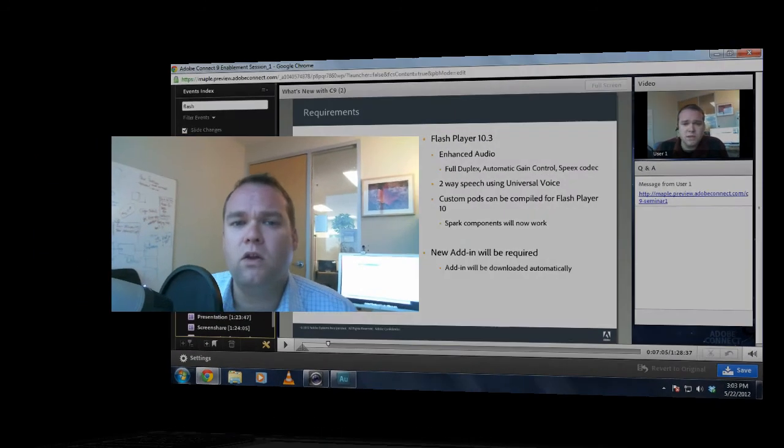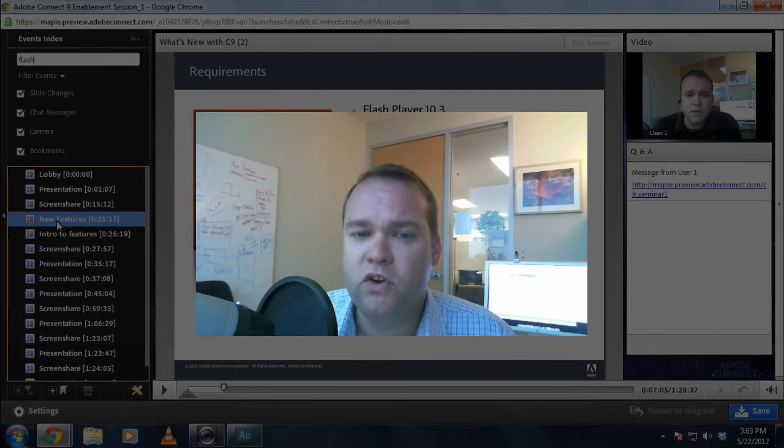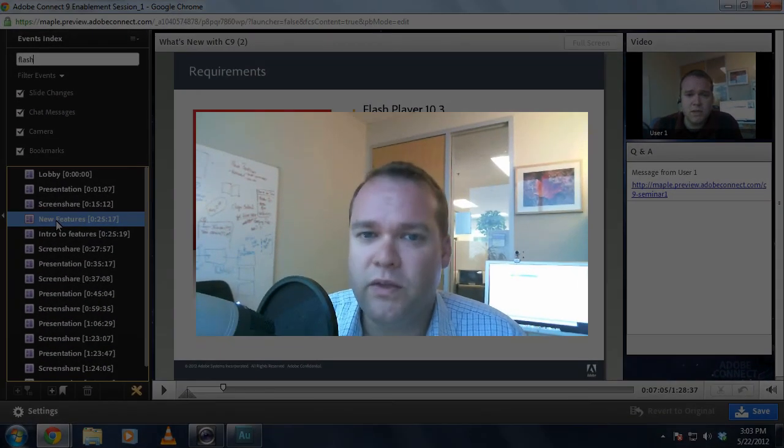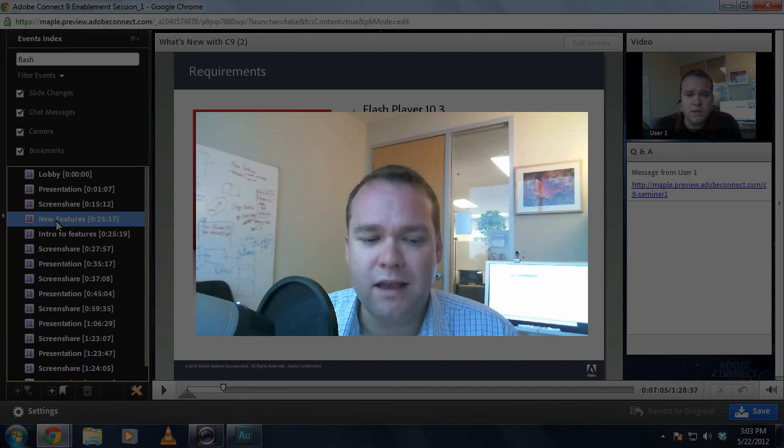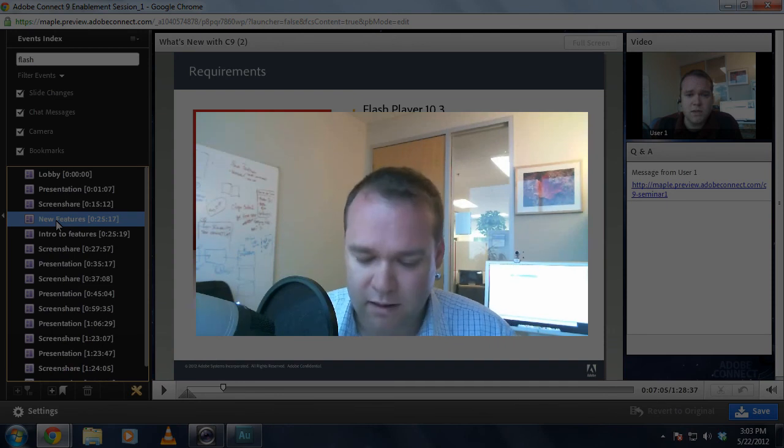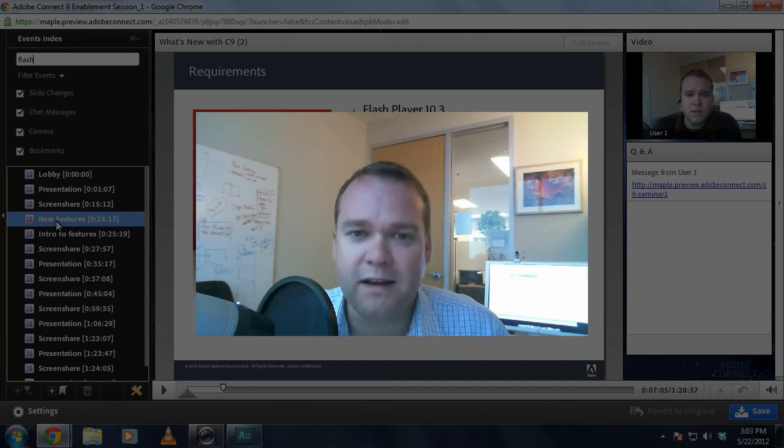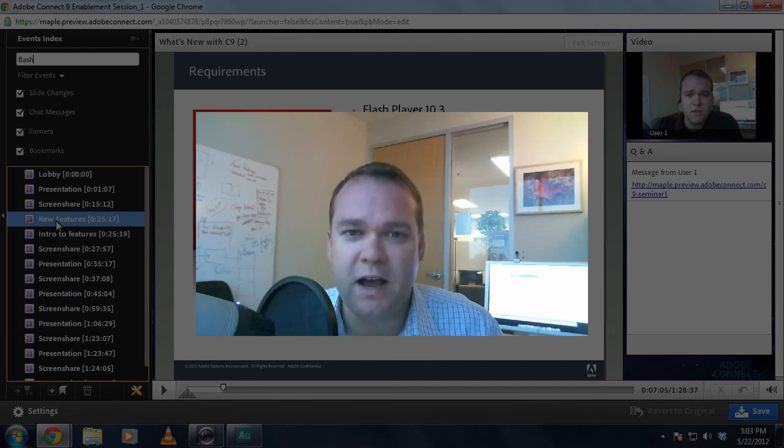That's just a quick look at some of the new features that you can expect to see in the next release of Adobe Connect. Thanks for your time.